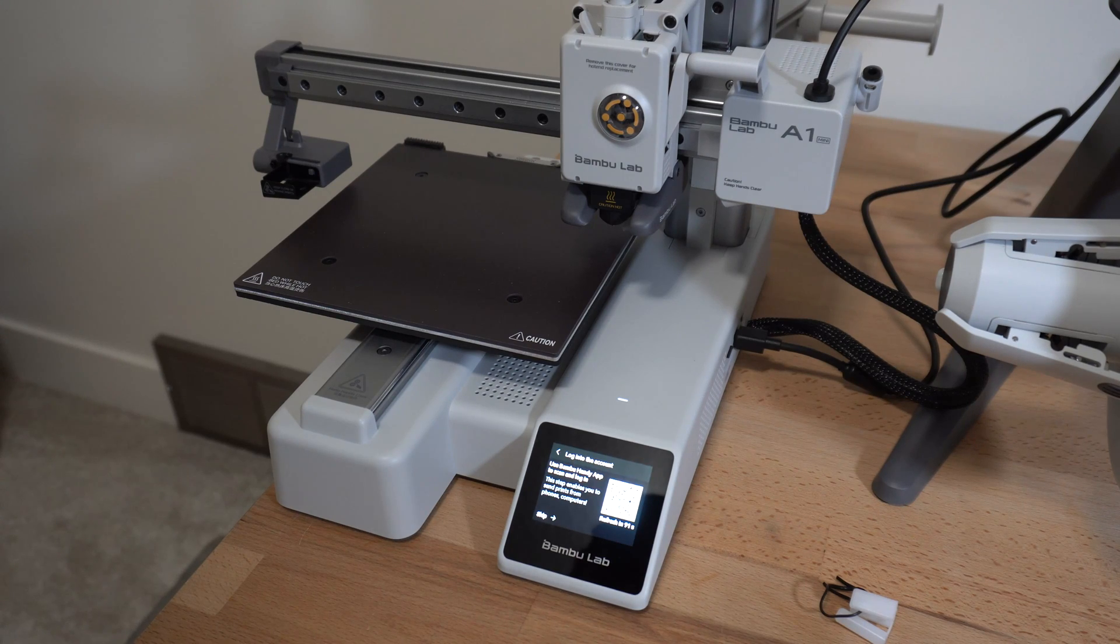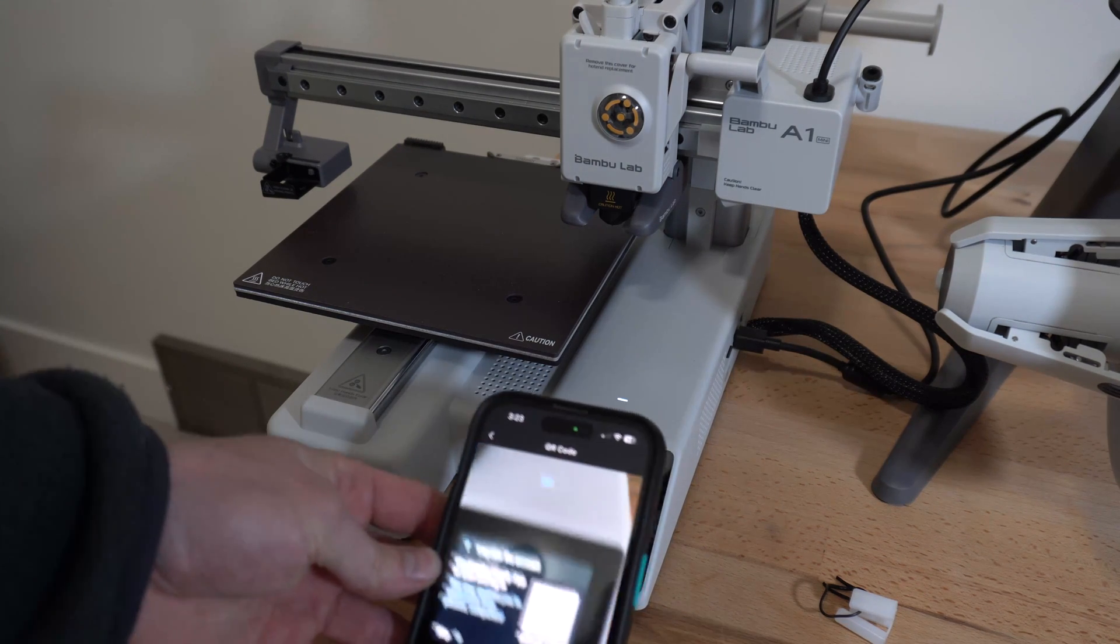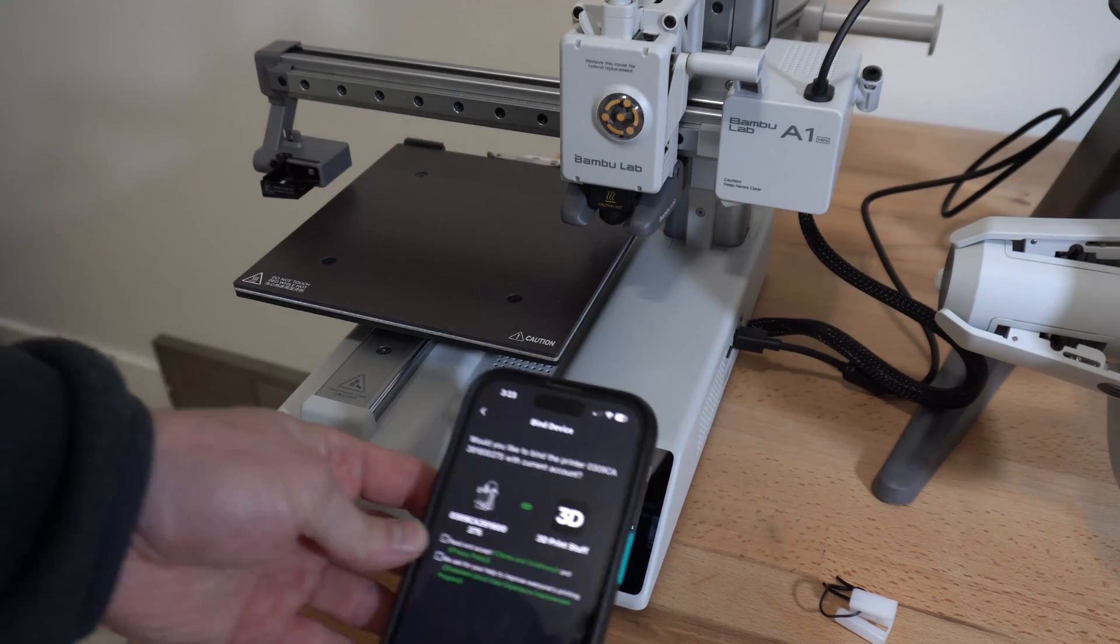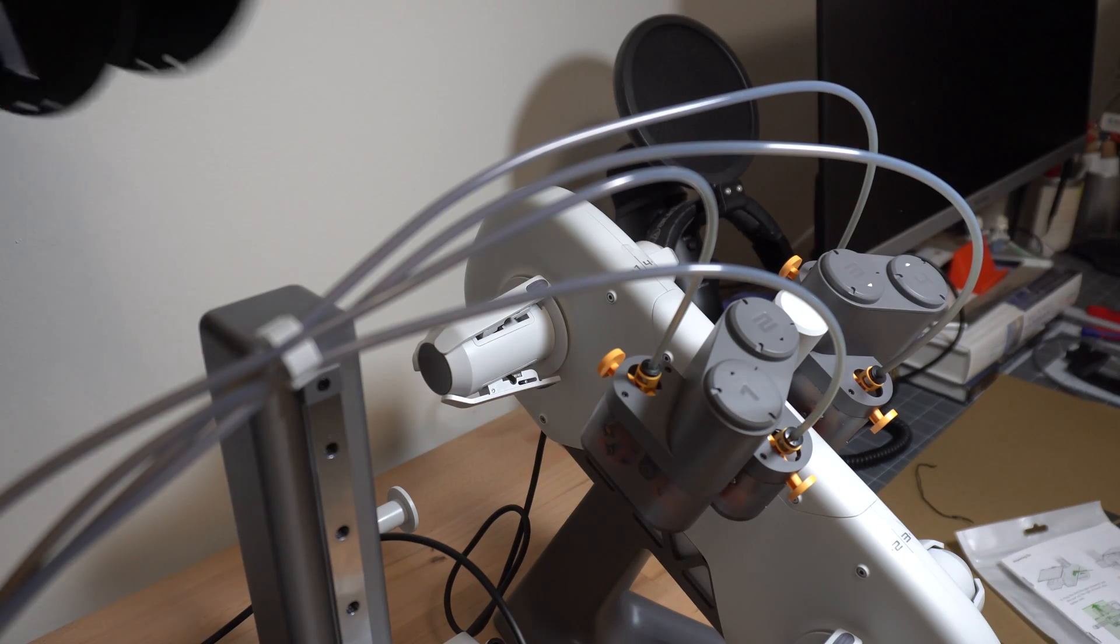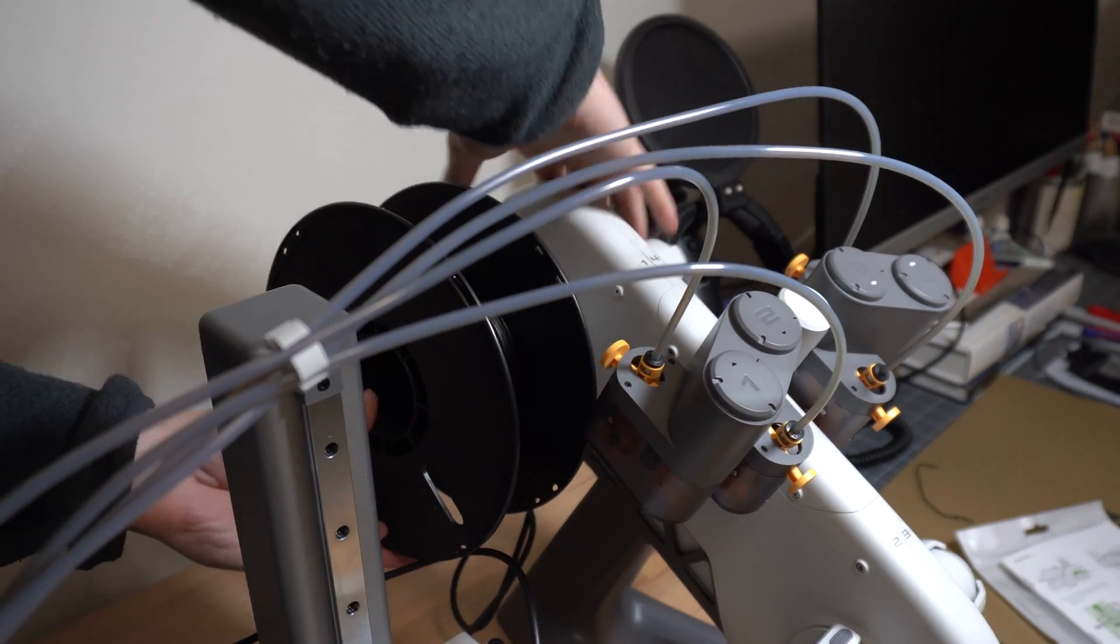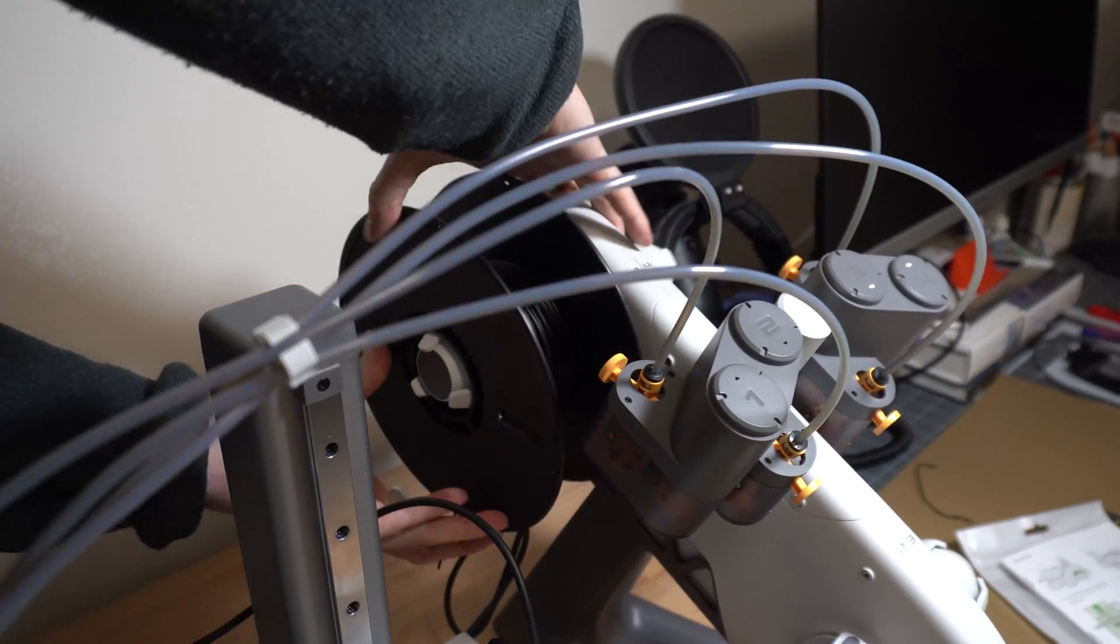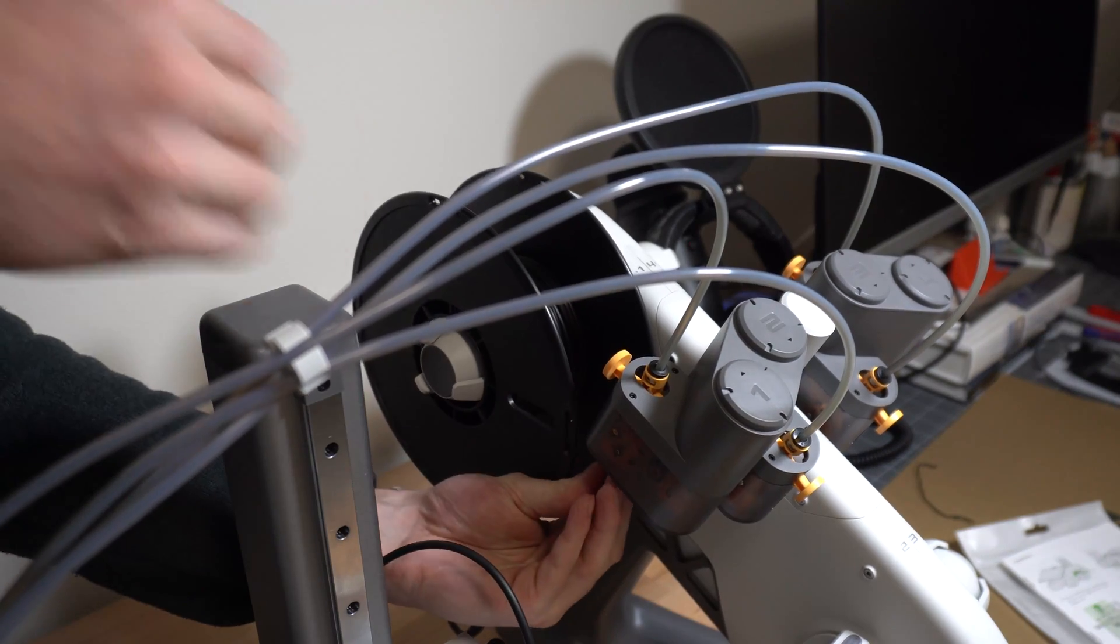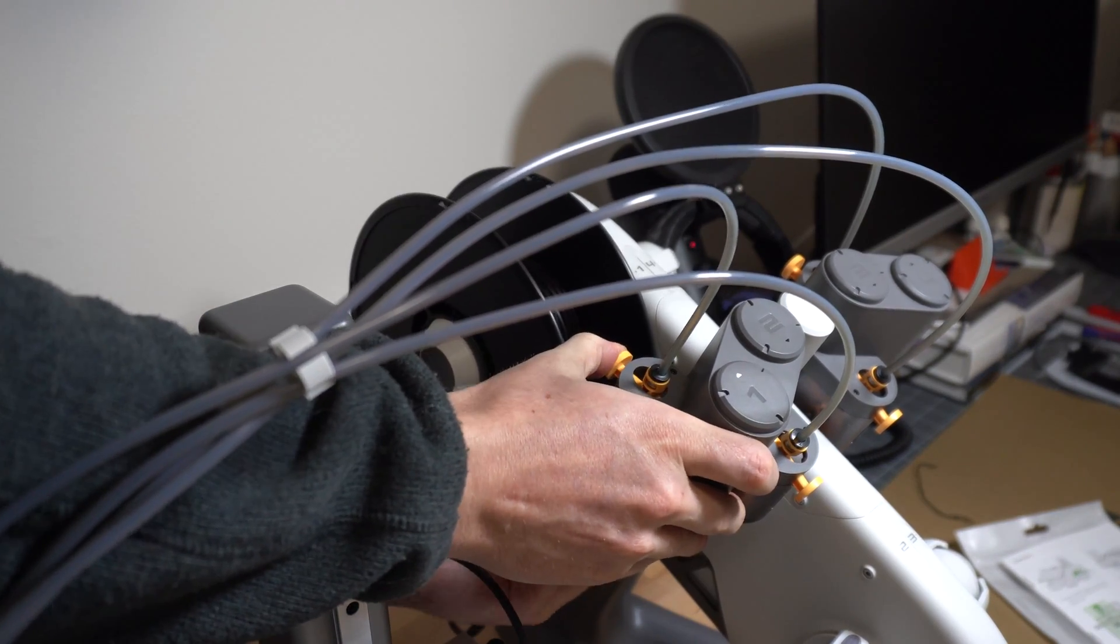Now the printer is going to walk you through setting up the WiFi and the Bamboo Handy app. I'm not going to show that because I'll have to blur most of it anyways. The printer will go through a couple calibration routines right off the bat but once that's done you can load up some filament into the AMS, install the PEI plate, and you're ready to print.